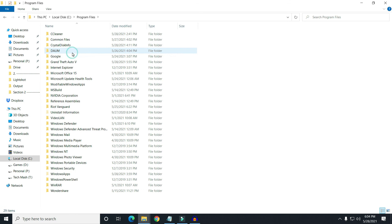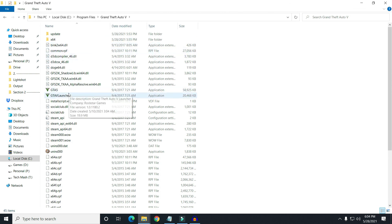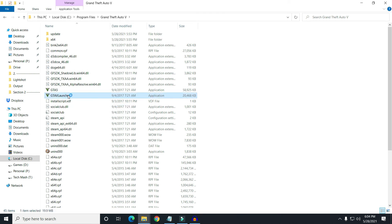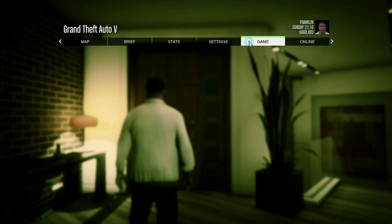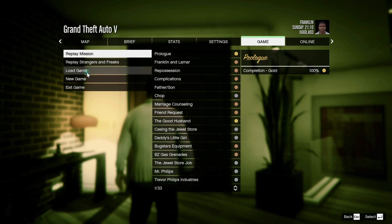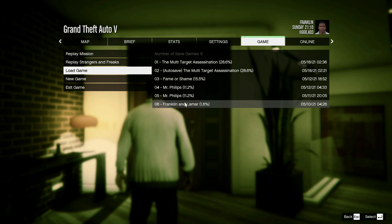Go to the C drive, then Program Files, and here you can see Grand Theft Auto 5 is now there. Let me launch it to show you that we have successfully copied the game from one drive to another. Going to game settings and Load Games — you can see all the saved games are exactly the way they were before.